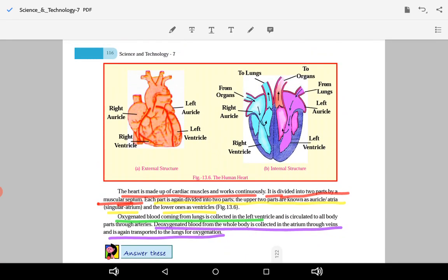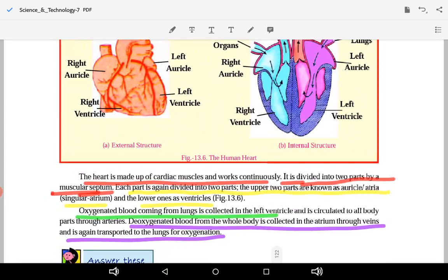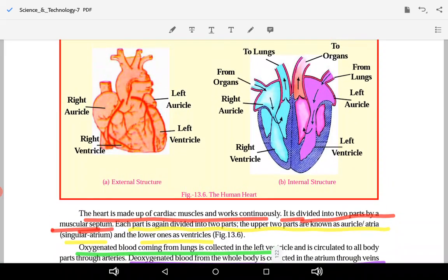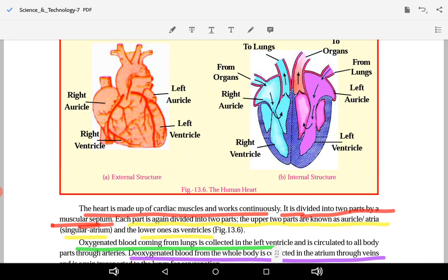The heart is made up of cardiac muscle and works continuously. It is divided into two parts by a muscular septum.